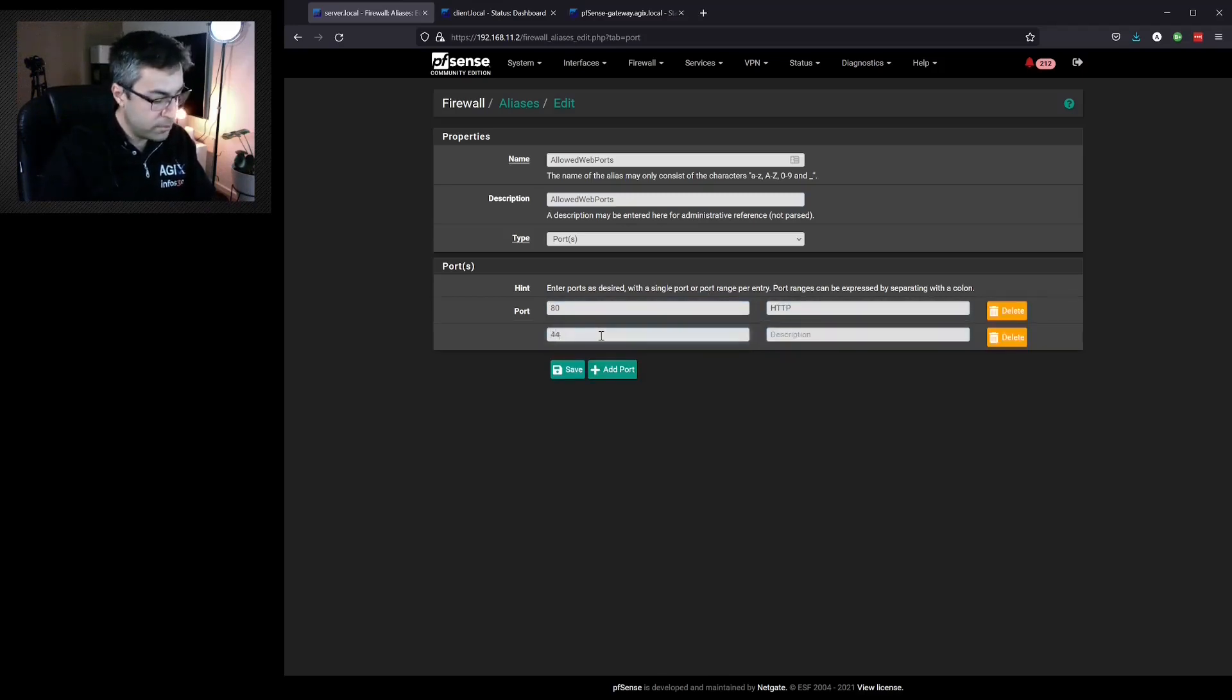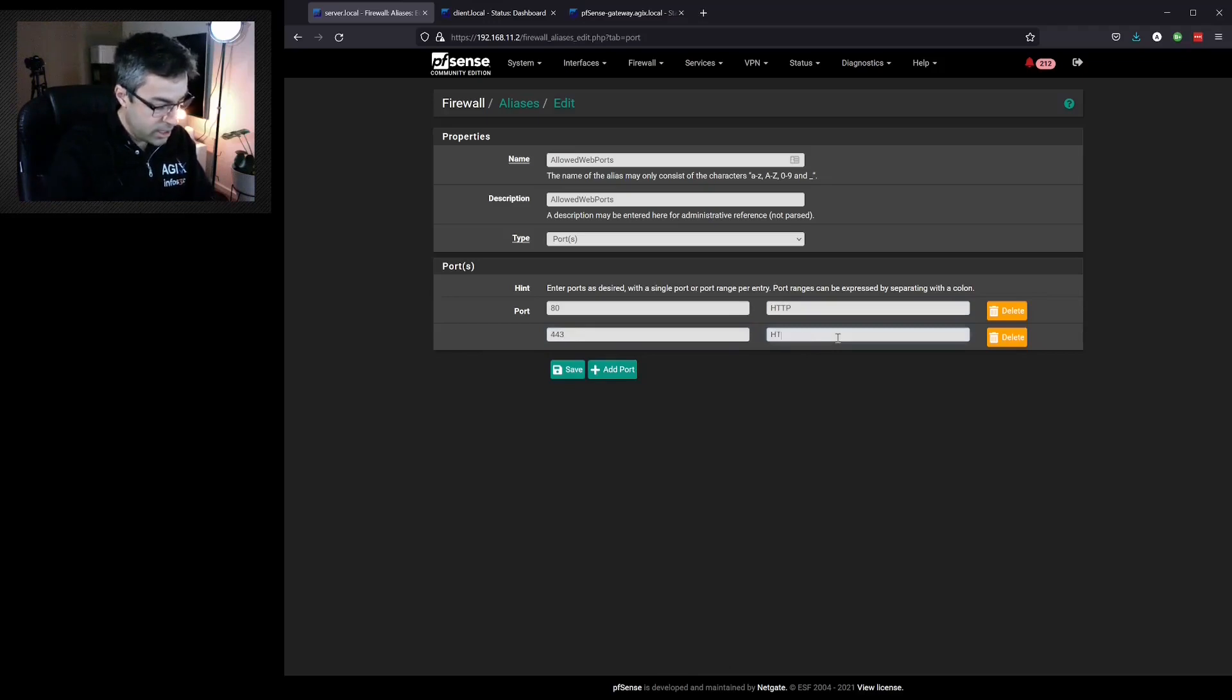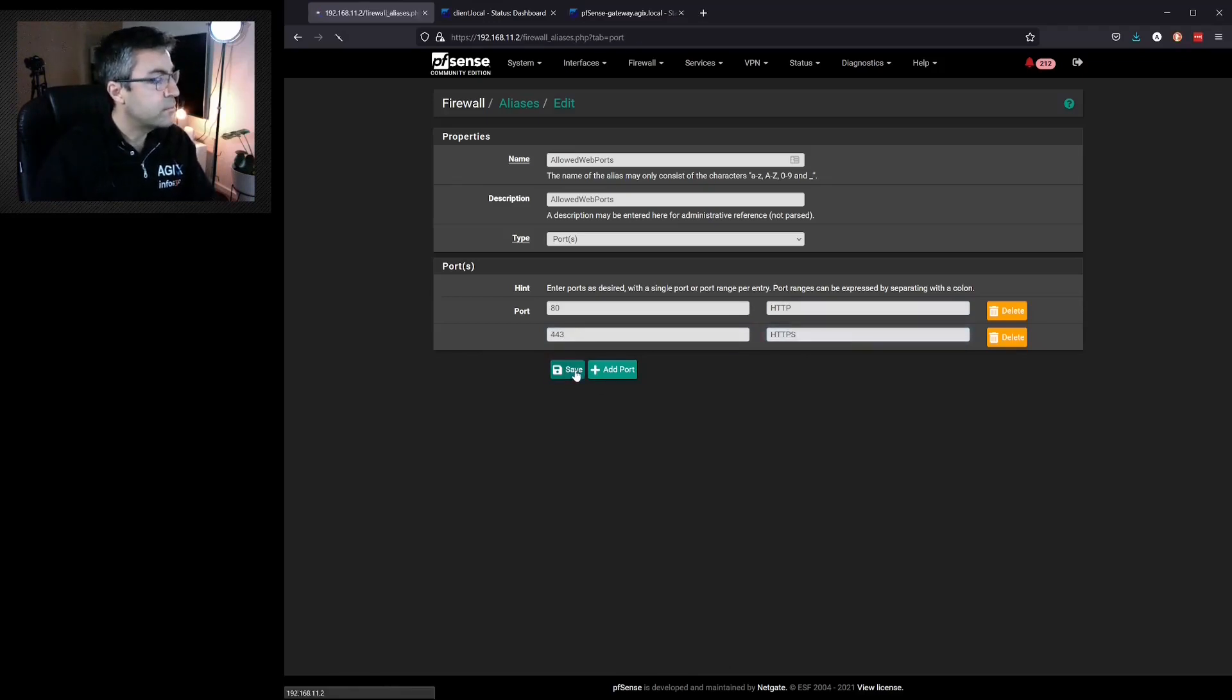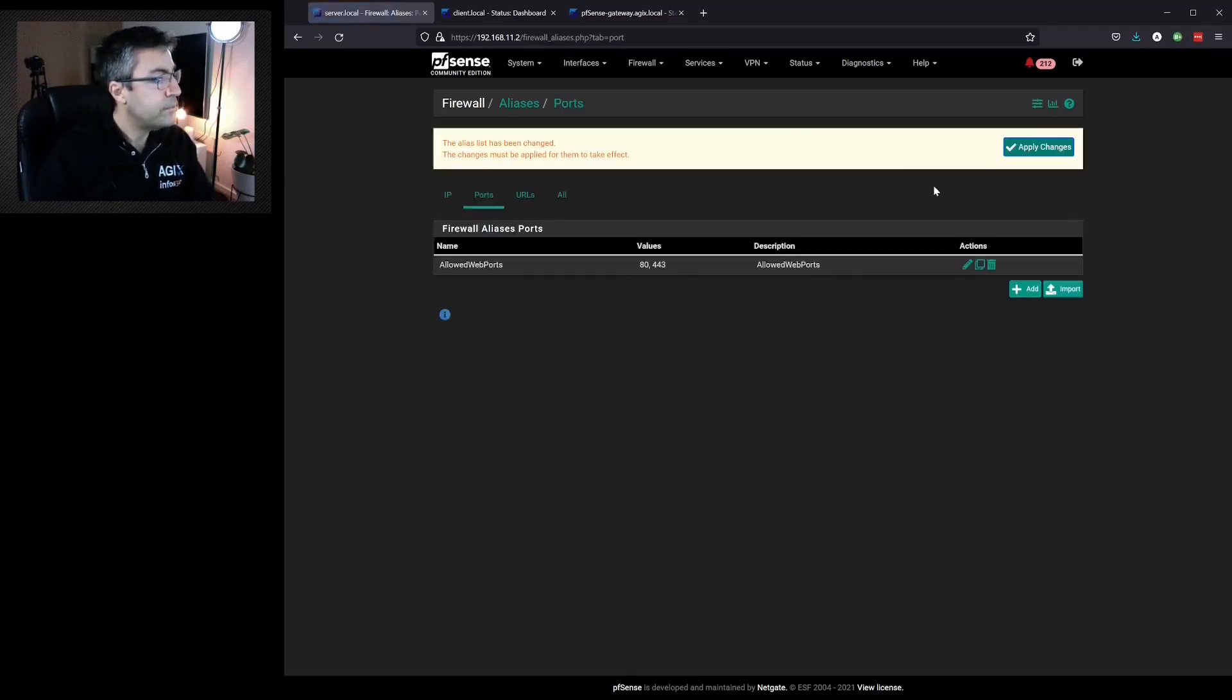HTTPS. Now we'll hit save. We'll hit apply.